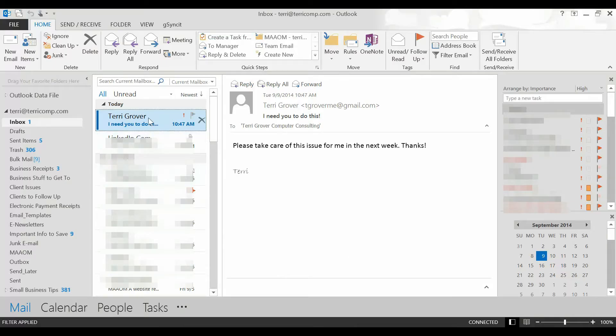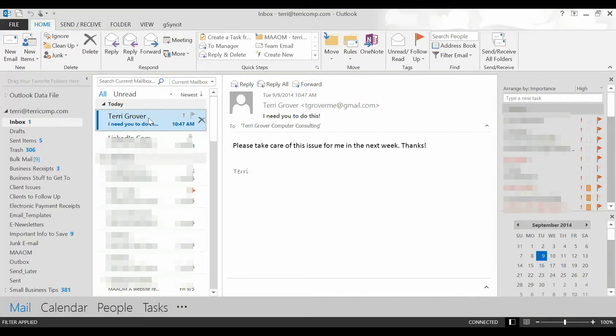Here's an email that I just sent to myself but let's pretend it's something from somebody that you need to take care of. I'm going to click on the email and it is important that you do this before responding to the email. If you respond first, you'll need to close and reopen Outlook in order to create a task.